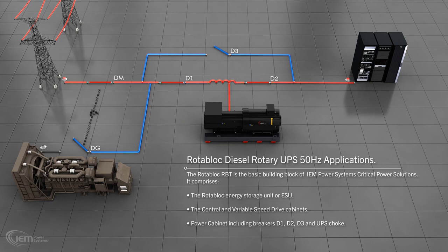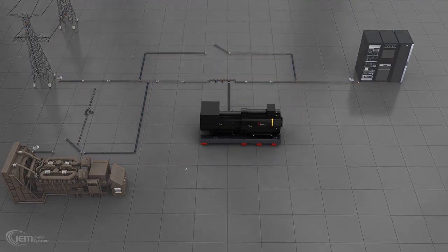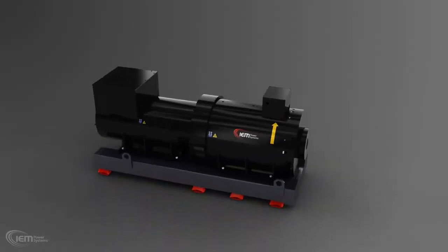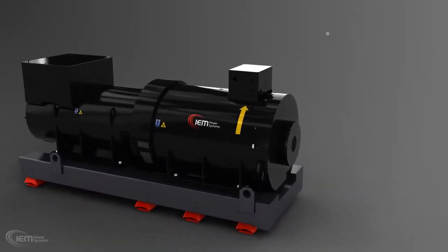This presentation will look at each of these in sequence before detailing the modes of operation and outlining the key features and benefits of the IEM Power Systems' critical power solution.